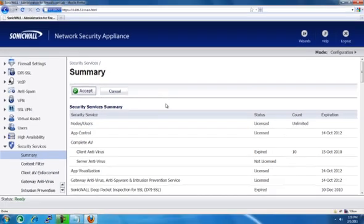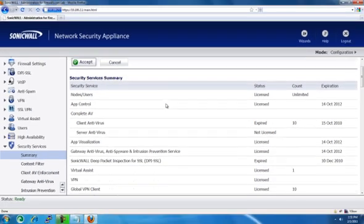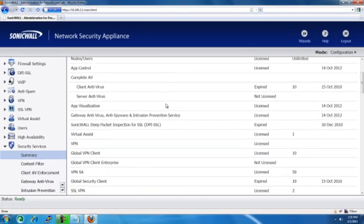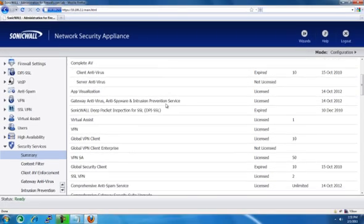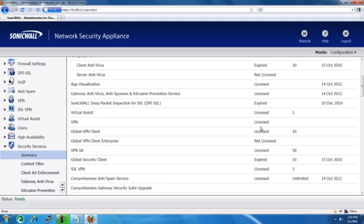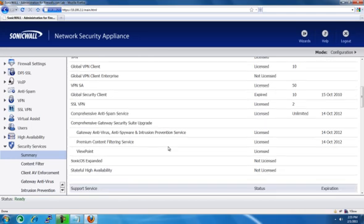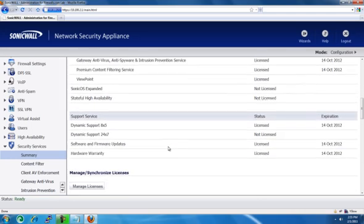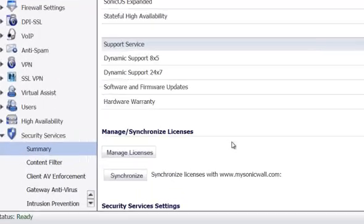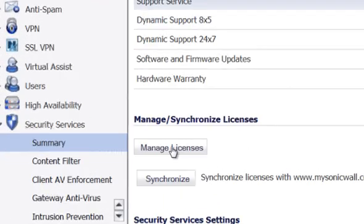This will give you a list of all the different services and upgrades and licenses, the status and how many you have. Scroll down to the bottom and select Manage Licenses.